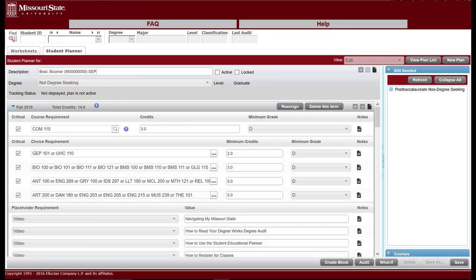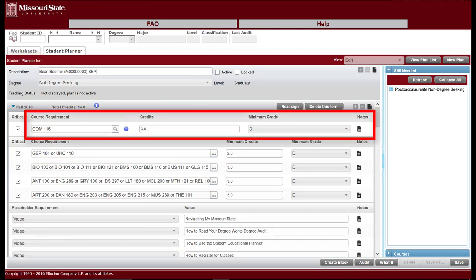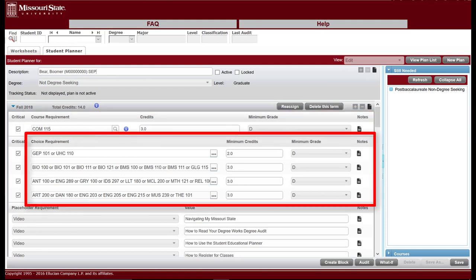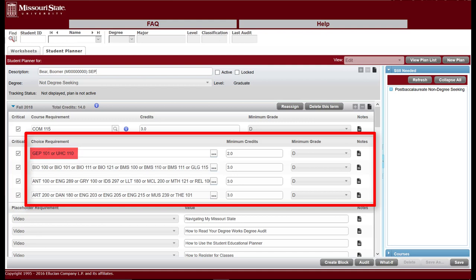Let's examine the parts of a typical semester in your plan. The Course Requirements section lists course codes and numbers for single courses required for the semester, along with the number of credit hours for the course and the minimum grade required for it. The Choice Requirements section lists multiple courses that can complete a specific requirement for graduation. As an example, either GEP 101 or UHC 110 can satisfy the general education program's first-year seminar requirement.